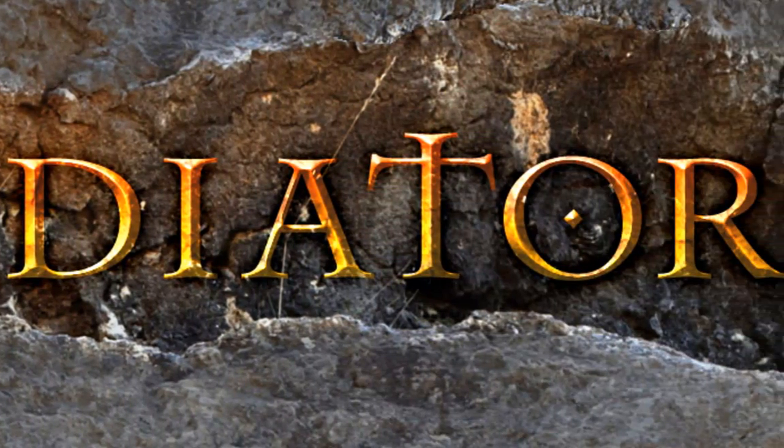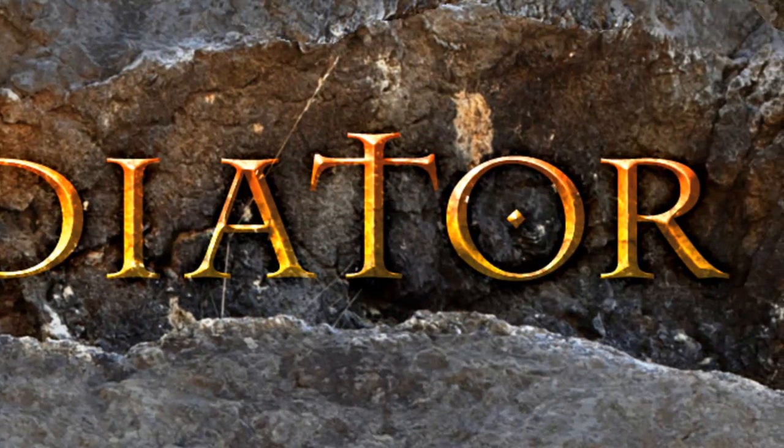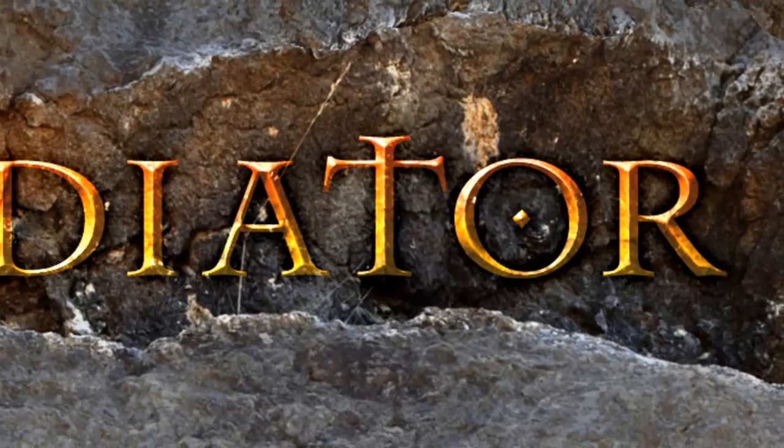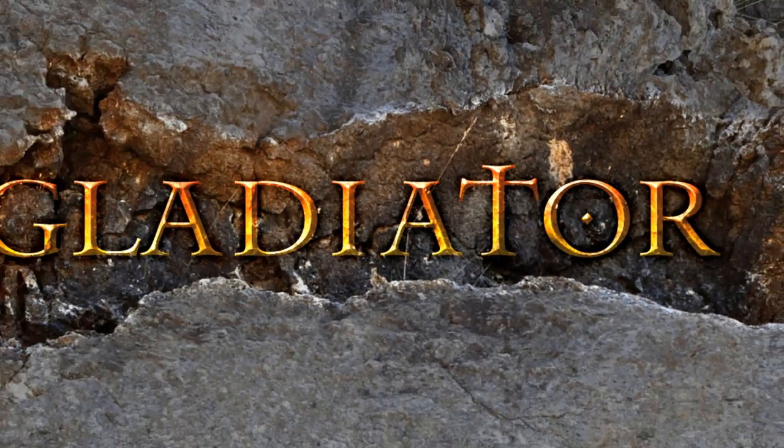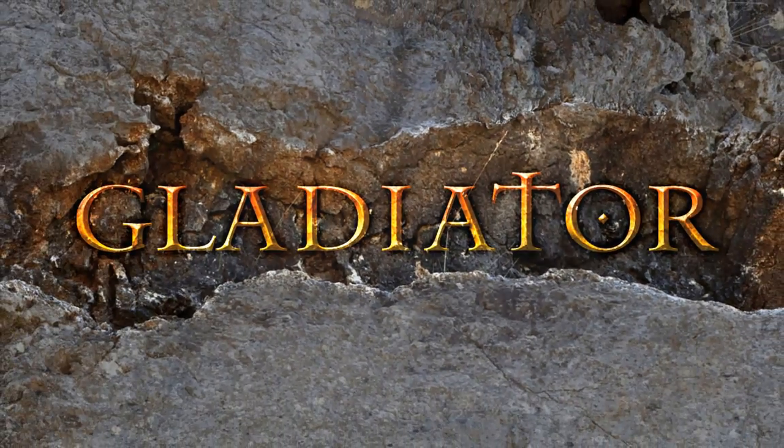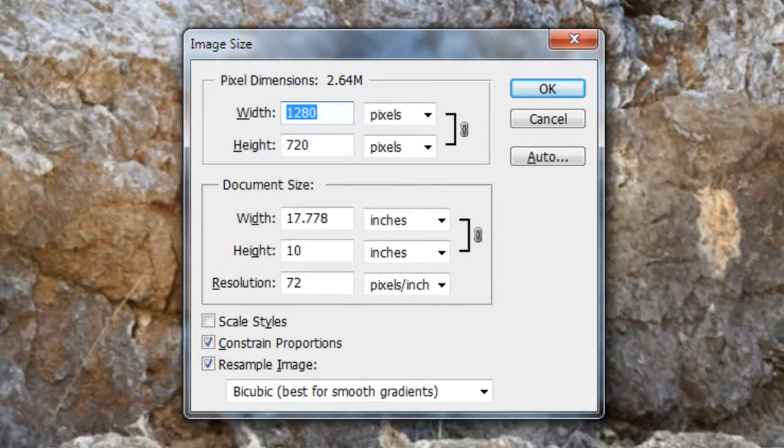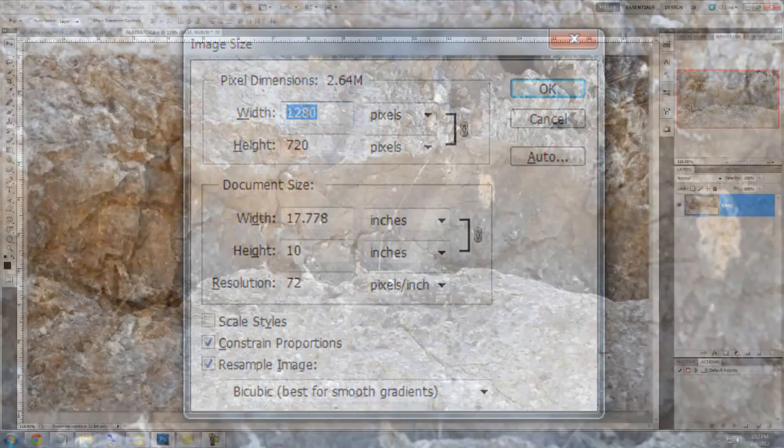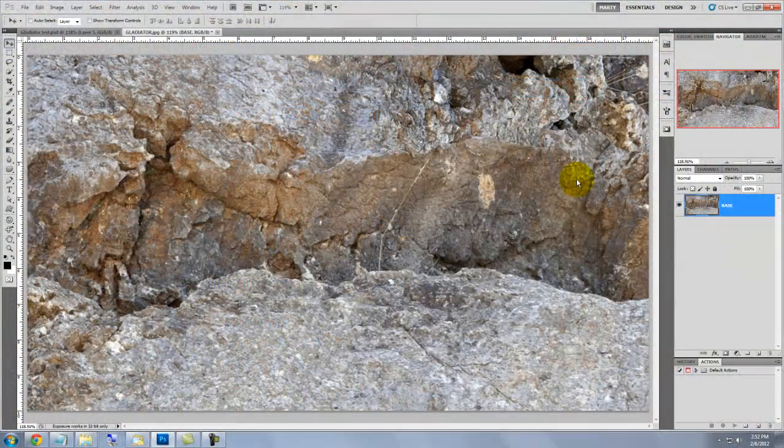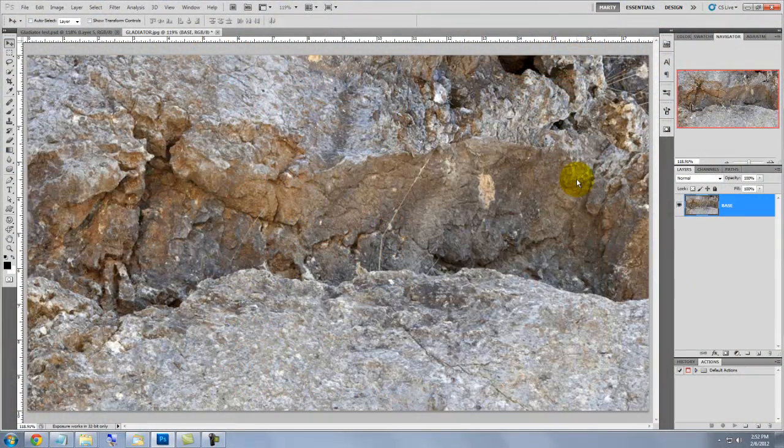I wanted it to look ancient, powerful and have a luminous quality about it. This document is 1280 by 720 pixels with a resolution of 72 pixels per inch. I downloaded this stone texture for free at cgtextures.com.